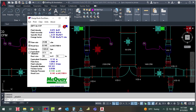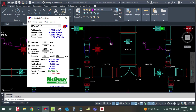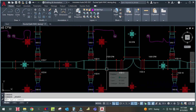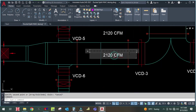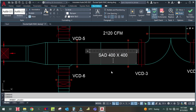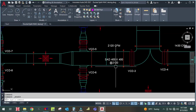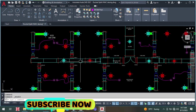Change the unit and fix the height at 400. The duct size comes out to 400 × 400. Note this as supply air duct 400 × 400 at 2,120 CFM.